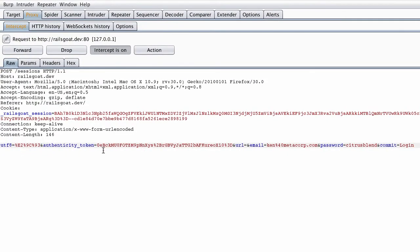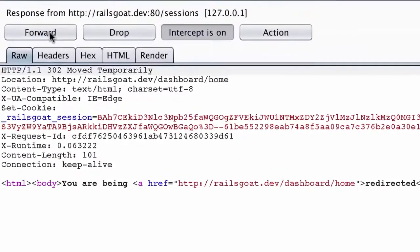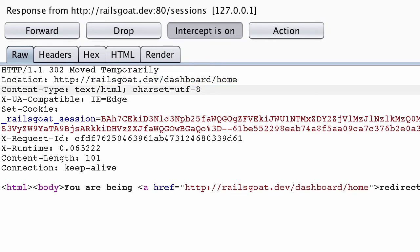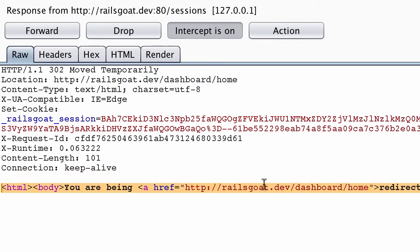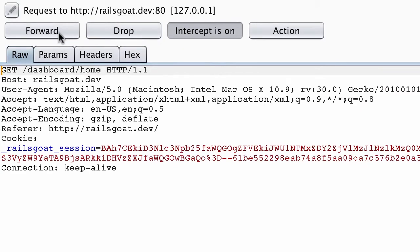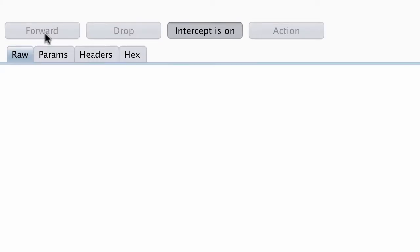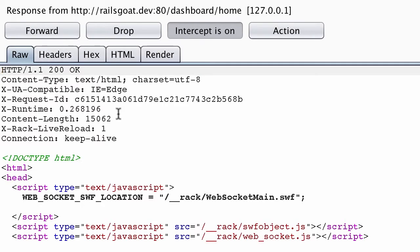We'll go ahead and forward this request on. When we do that, we want to review the response. You'll see a 302 response code here — that basically says we're going to be redirected. The location header tells us where we're going to be redirected to, and then there's the body of the response. When we forward this request on, we see the next request is to forward slash dashboard forward slash home. The important thing to note here is the absence of a body, common in GET requests.